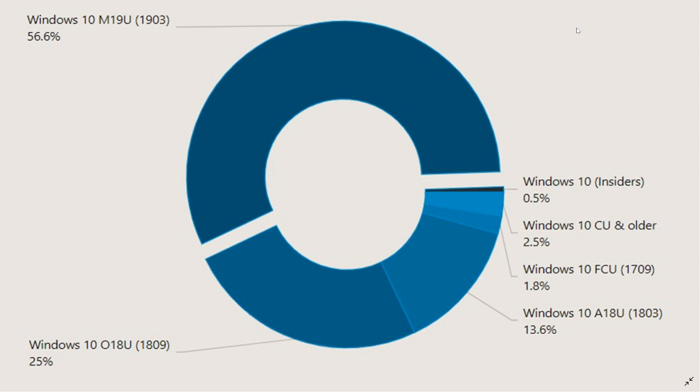Looking at Windows 10 versions, the May 2019 update is the winner. Version 1903 is now on 56.6% of PCs, up 11% from last month, showing a real uptick in adoption rate.